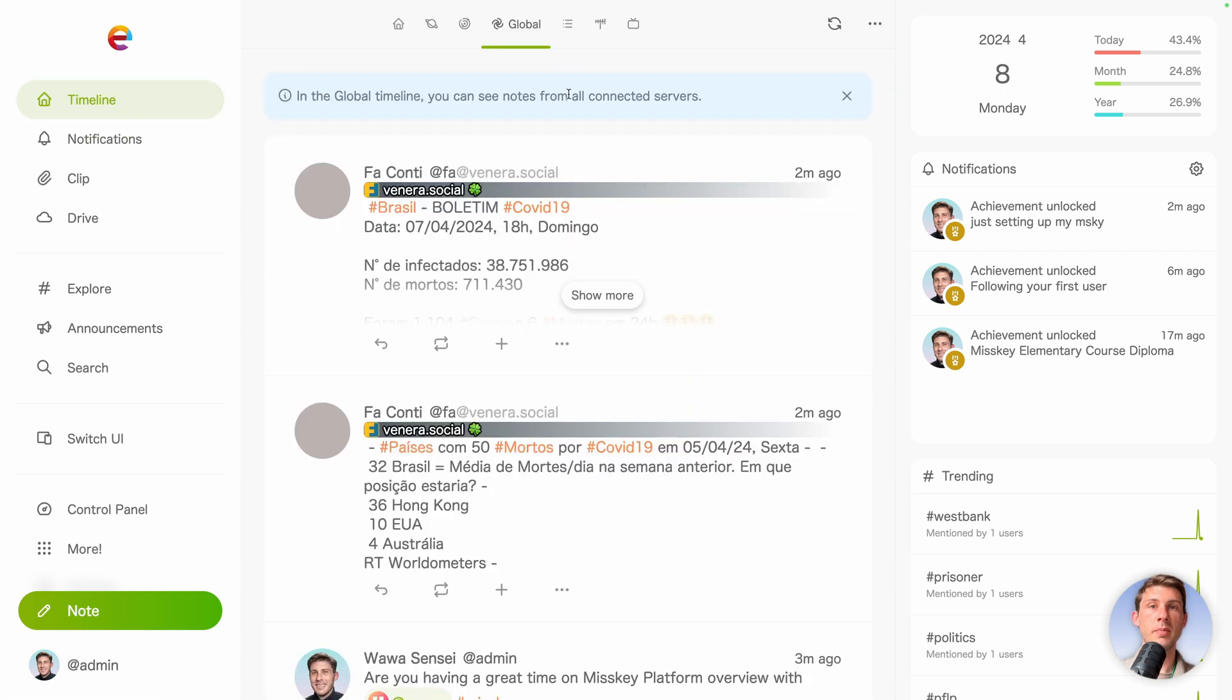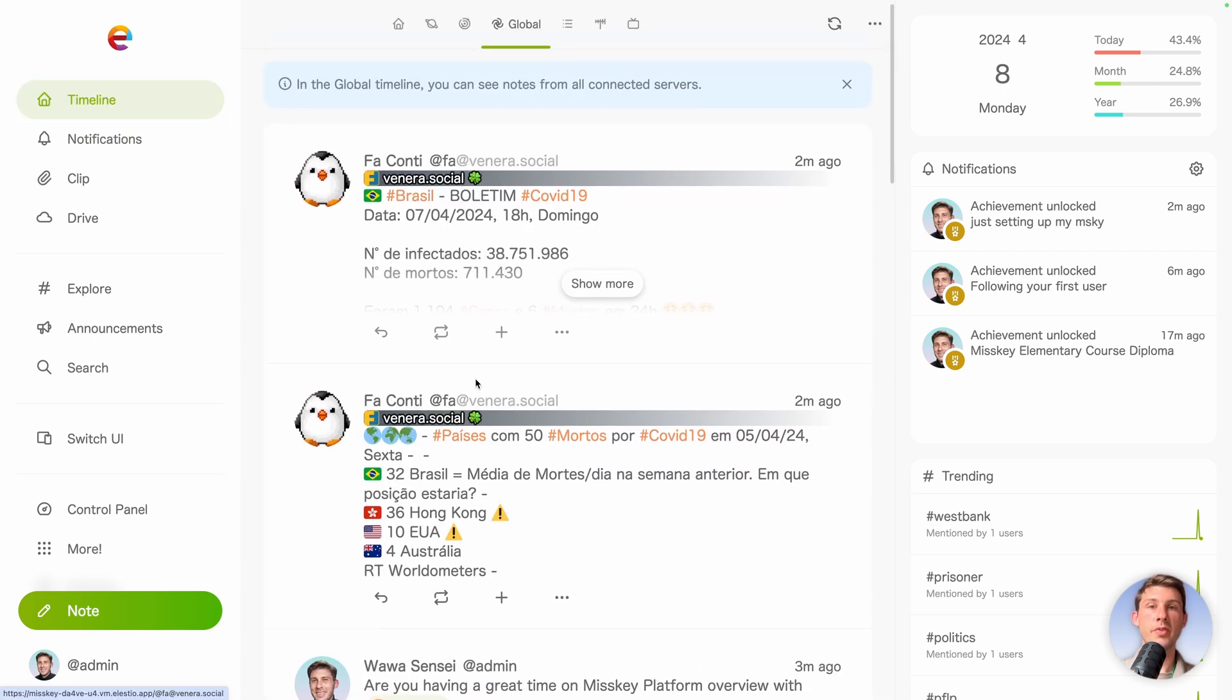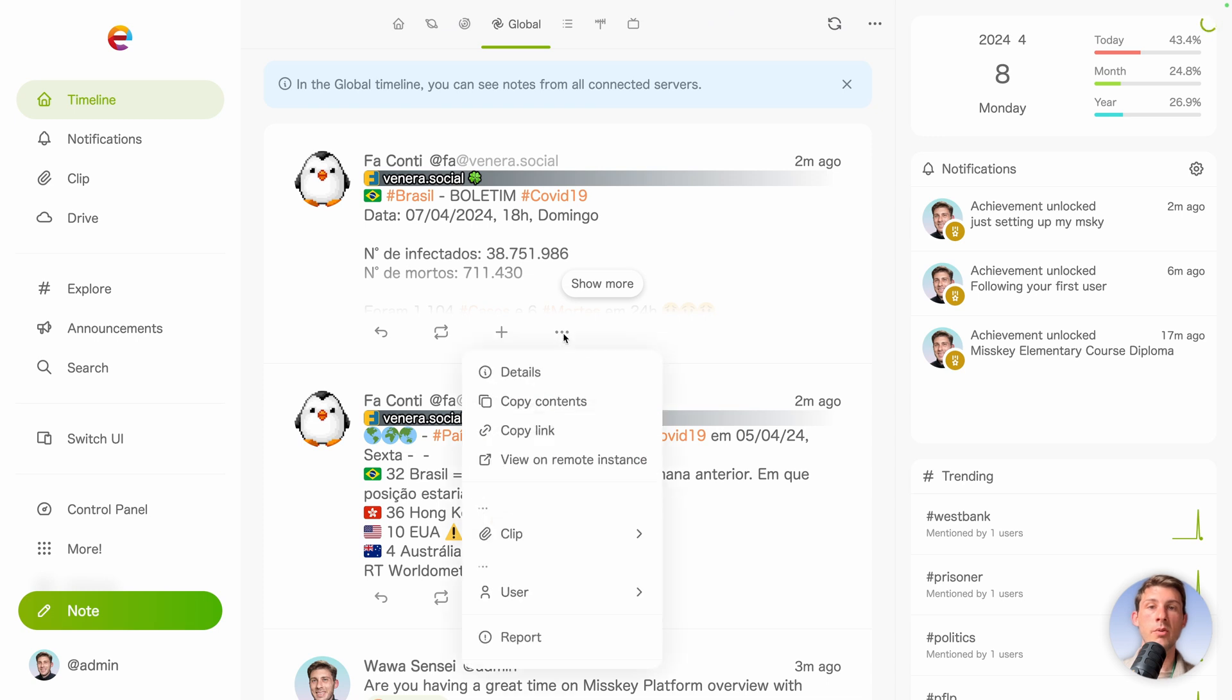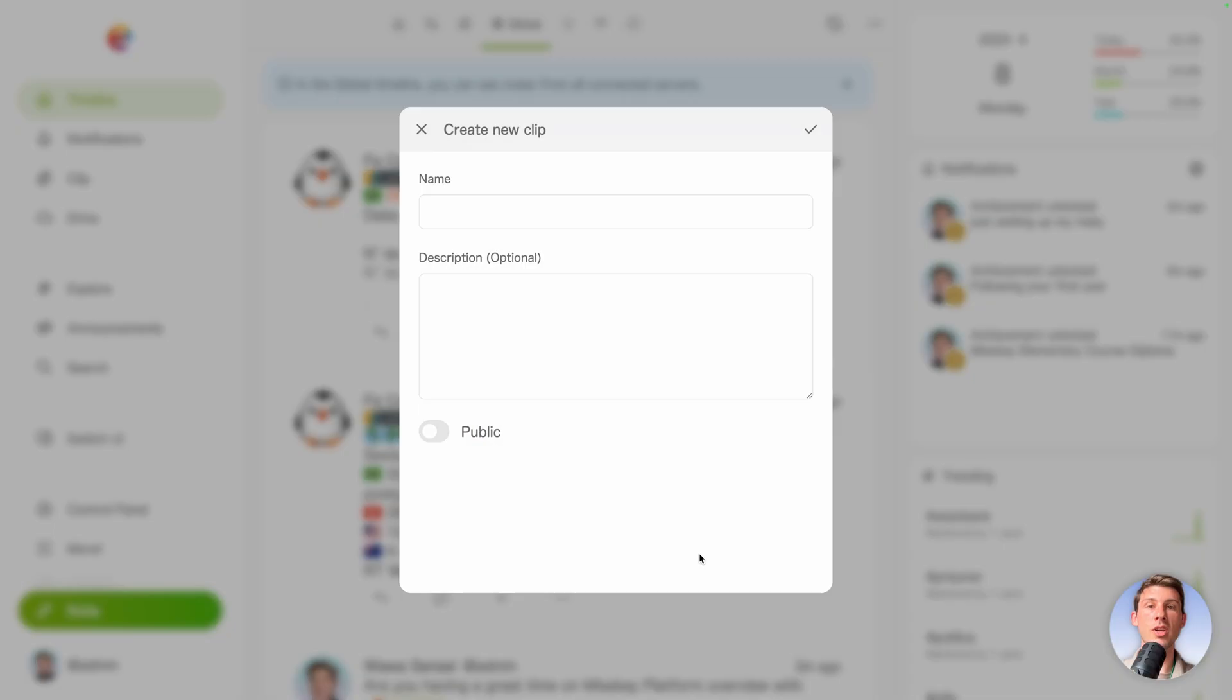So let's go to timeline, go to global. So we have more posts that appear now. We can click here, add to favorites. It's a nice one. But we also have the clip. So let's say we have a post that is interesting us, maybe it's too long, we don't have time to read it or to grasp the information and take notes from it. We can just create a new clip.